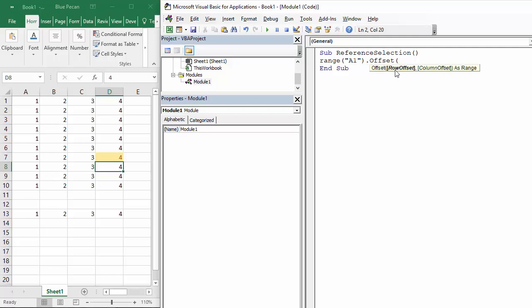You've got row offset and column offset. So how many rows down do you want to go and how many columns across do you want to go. If I start with, say I want to select this cell here.